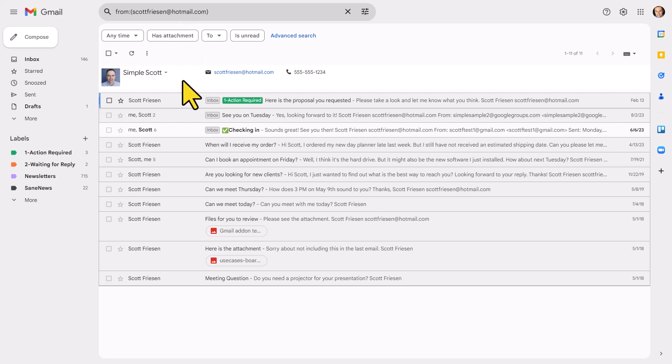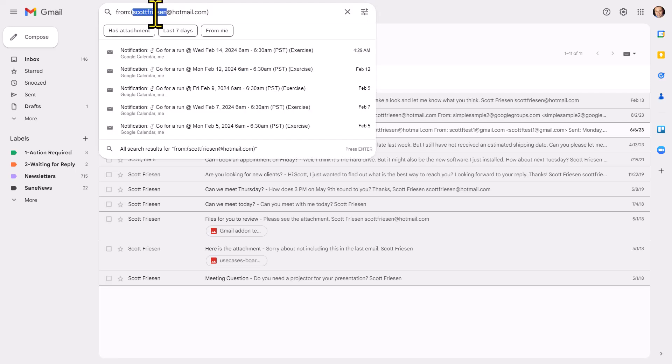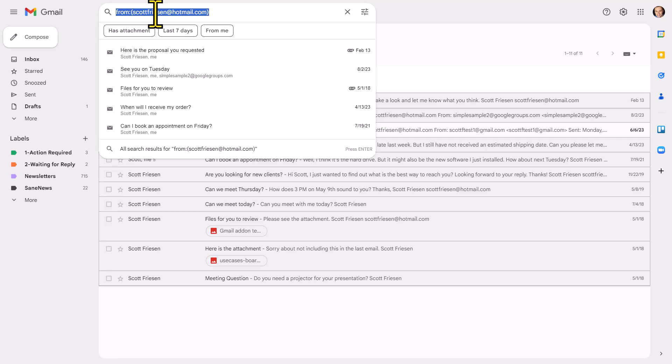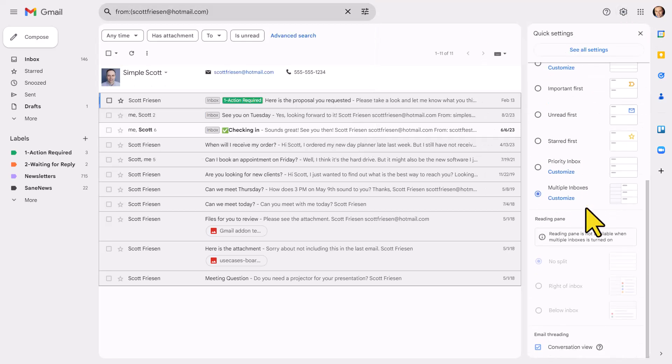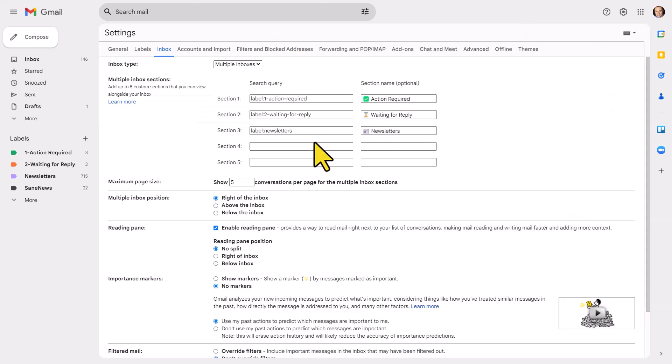But all I have to do is come up here, select it, select copy, and then, you guessed it, we're gonna come back to multiple inboxes customize, and under section four, I'm going to paste in that search criteria.